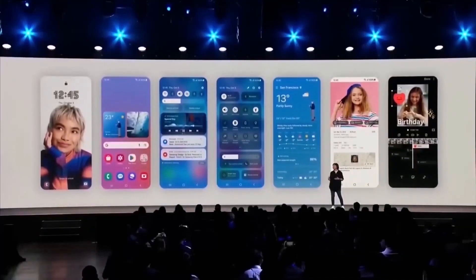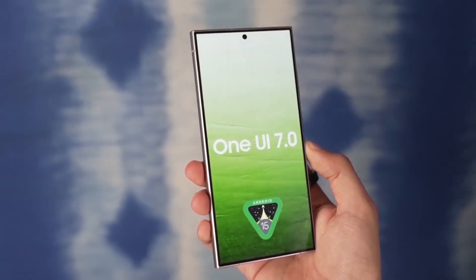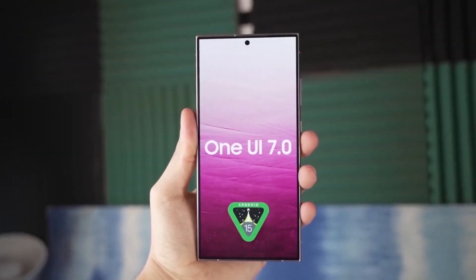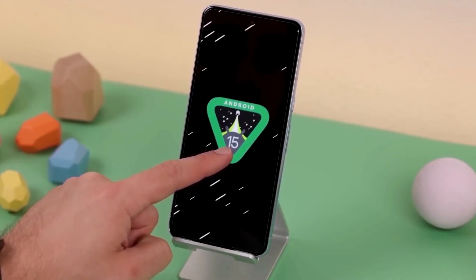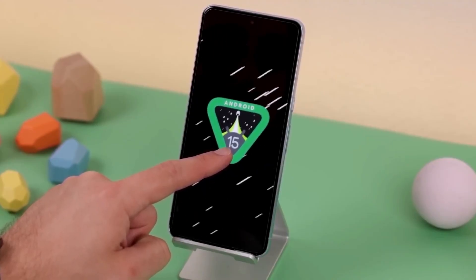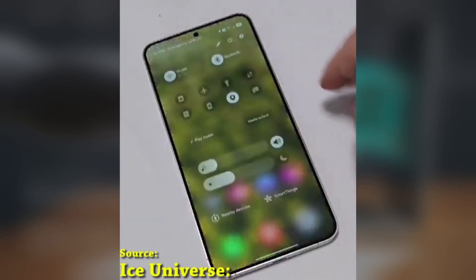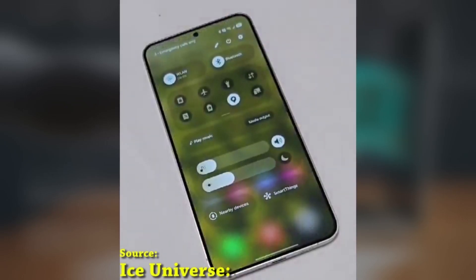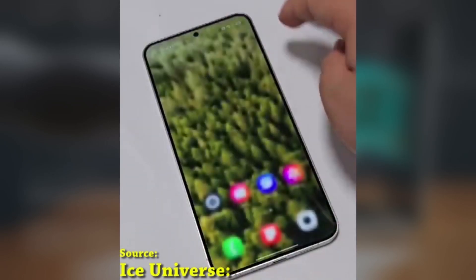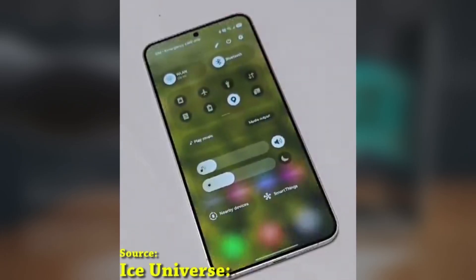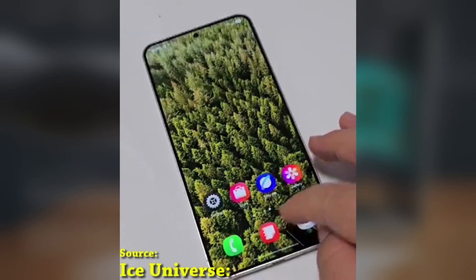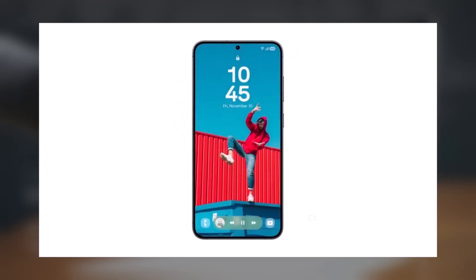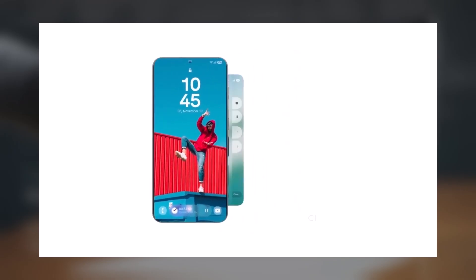Today, we're talking about a small but awesome feature in One UI 7.0 that's going to make a huge difference if you love customizing your phone's look, especially if you're all about wallpapers. We all know that finding the perfect wallpaper can be tricky, especially when your home screen is crowded with app shortcuts and widgets.